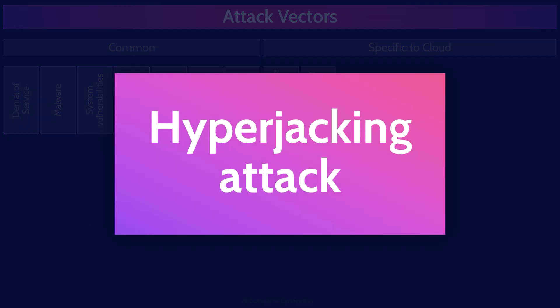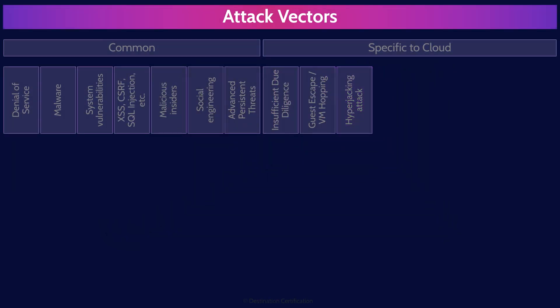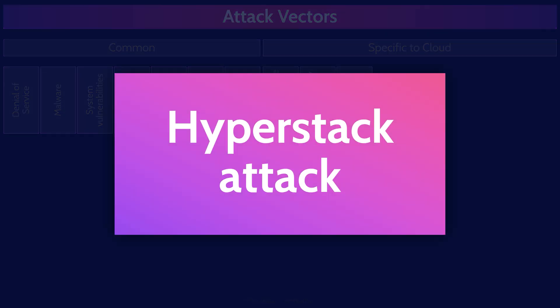Hyperjacking involves an attacker taking control of an existing hypervisor — they jack the hypervisor. This type of attack has absolutely occurred in the wild. Hyperstack attacks, on the other hand, are much more rare as they would be incredibly difficult to pull off, but they could put an organization at real risk. A hyperstack attack is where an attacker removes an existing hypervisor and replaces it with their own malicious hypervisor, giving them total control.